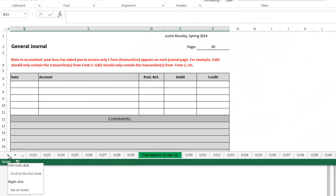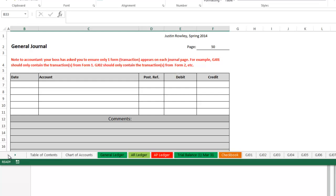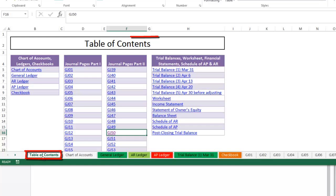I'm going to press Control and then left click on the left arrow. And now I can see the table of contents, so I need to click on the table of contents.